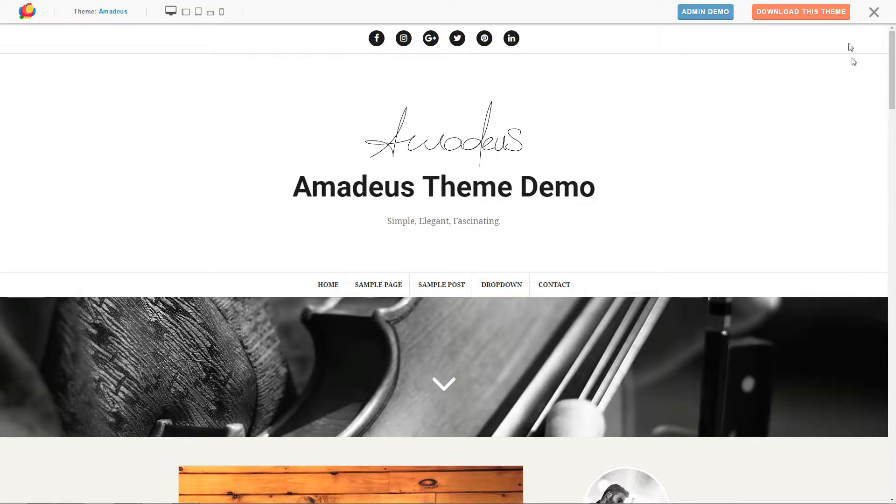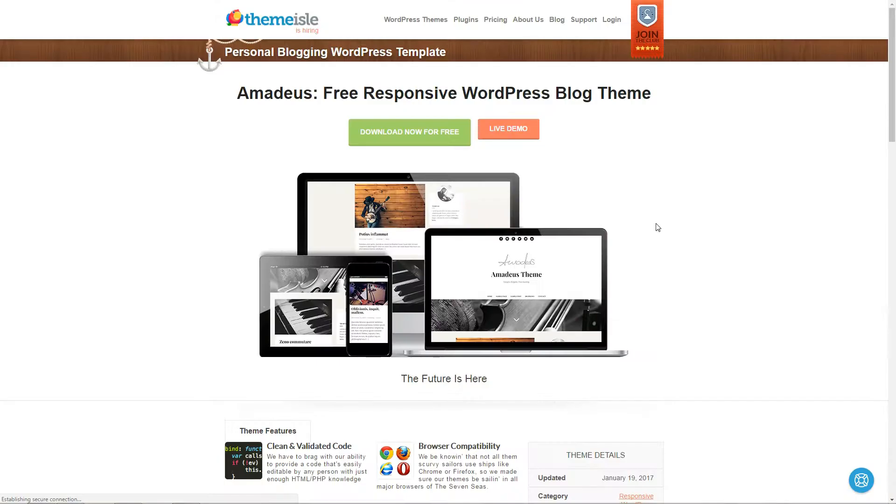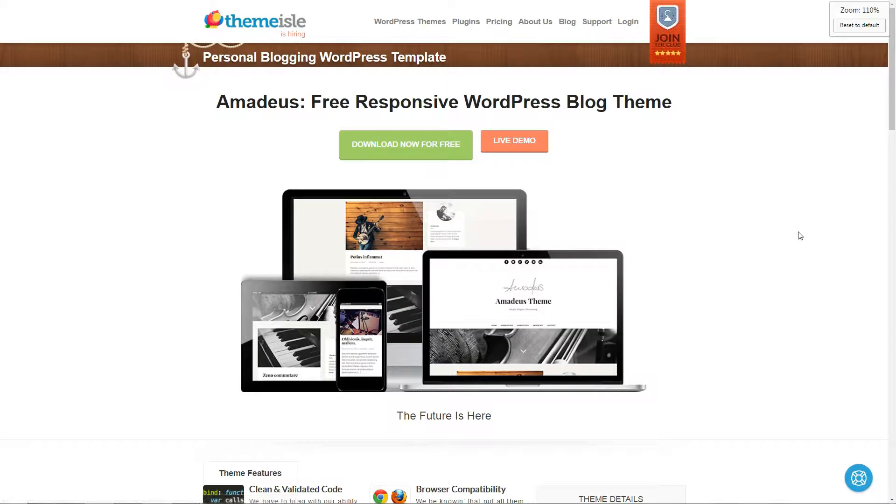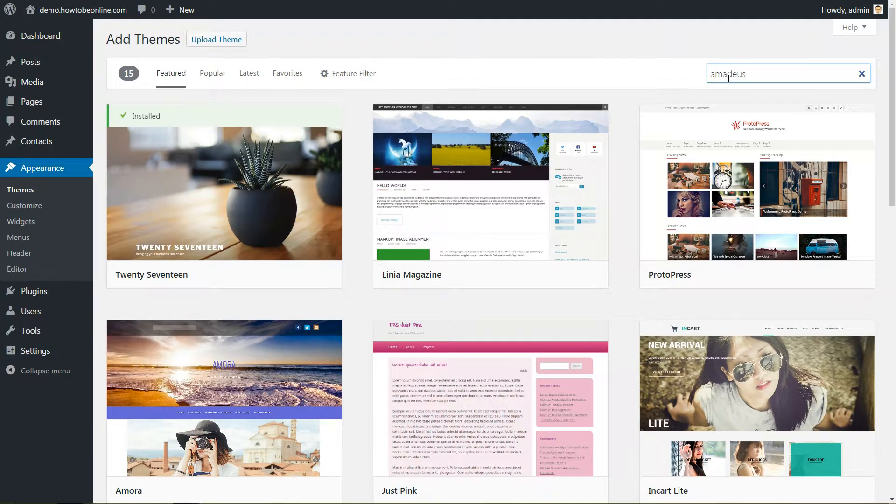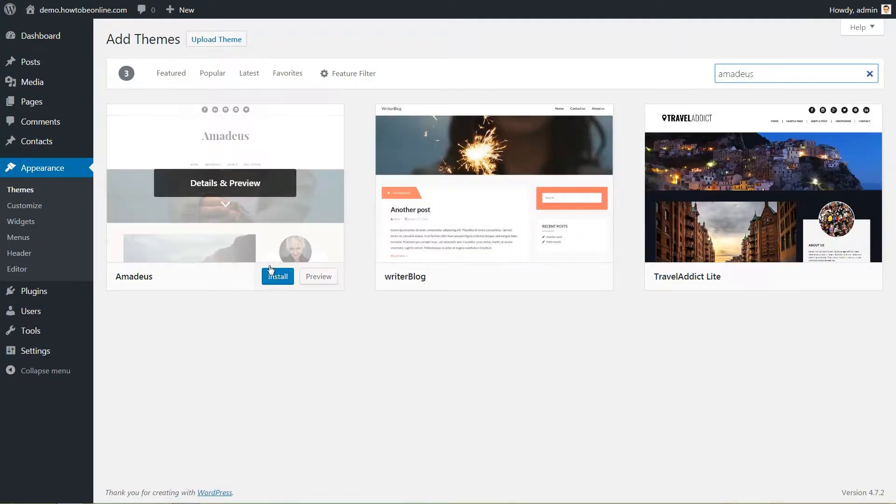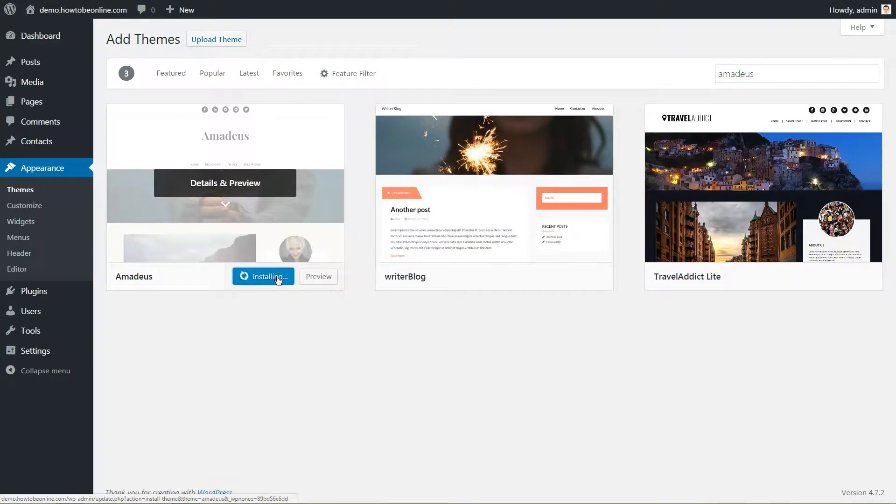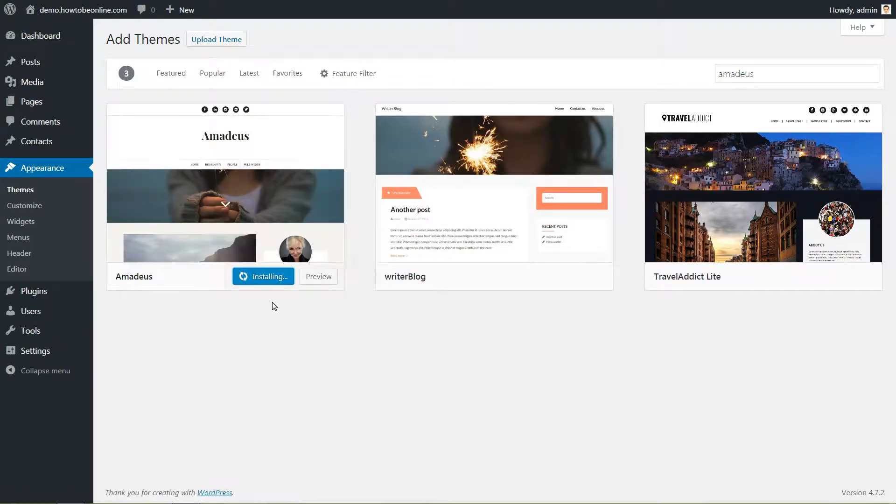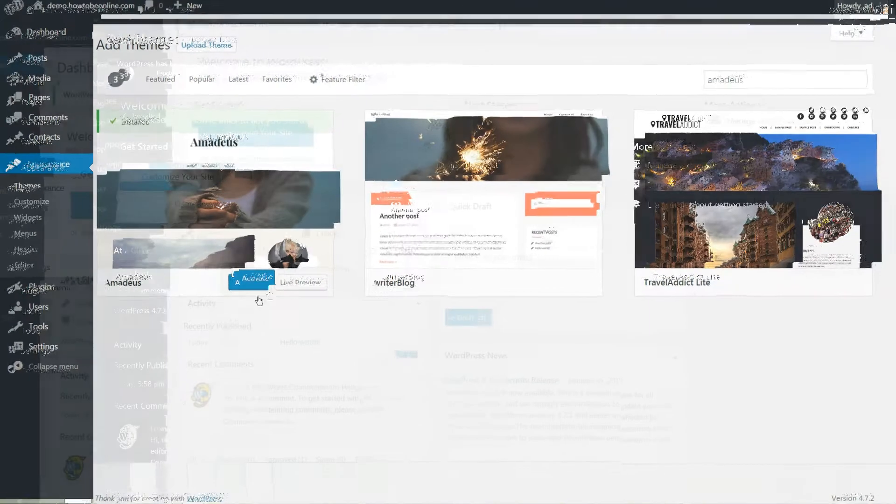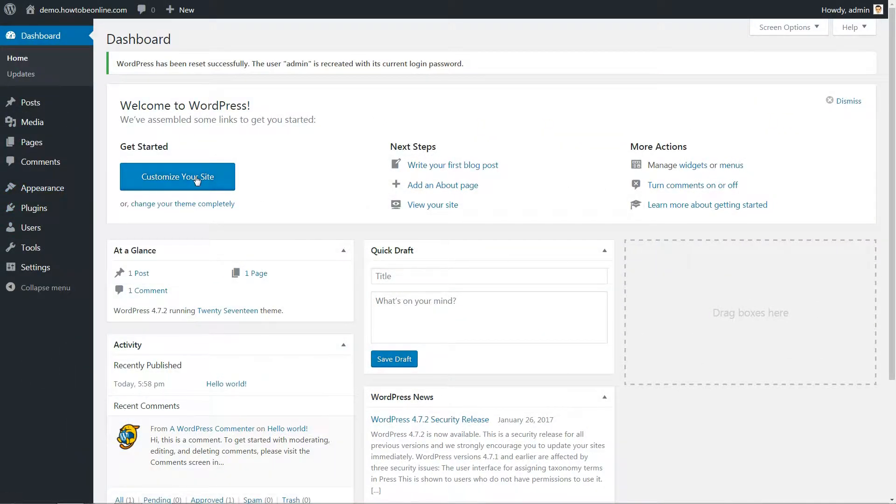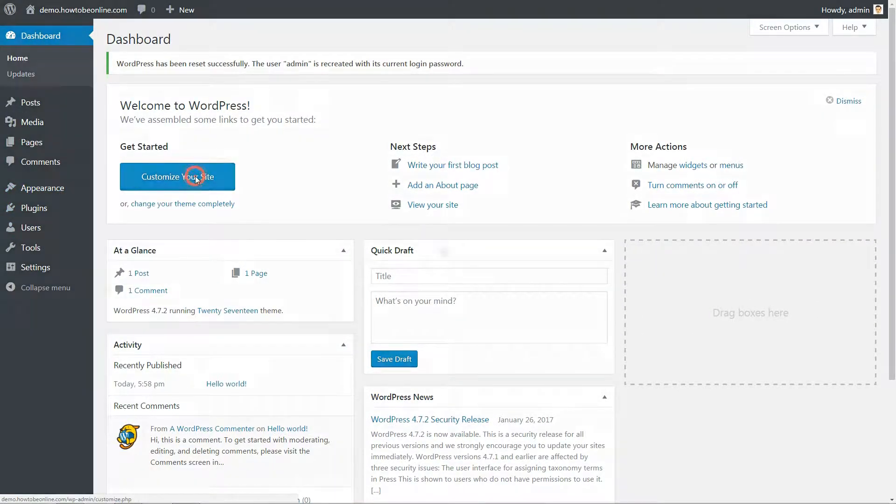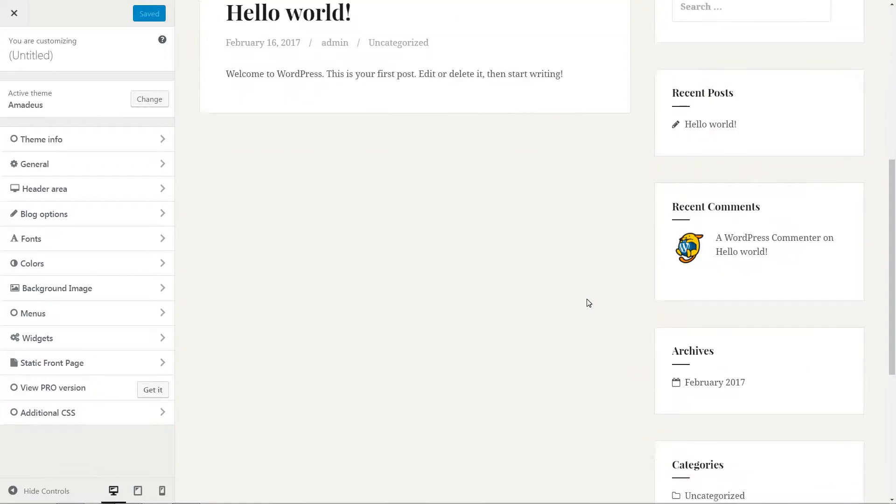The easy first step is to install Amadeus by downloading it from our website or you can search for the theme directly in the WordPress repository. After the theme is activated, go to Appearance and Customize. Here is everything you need available for customizations.